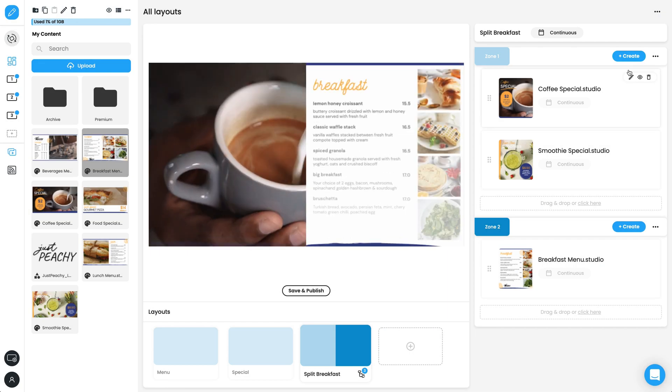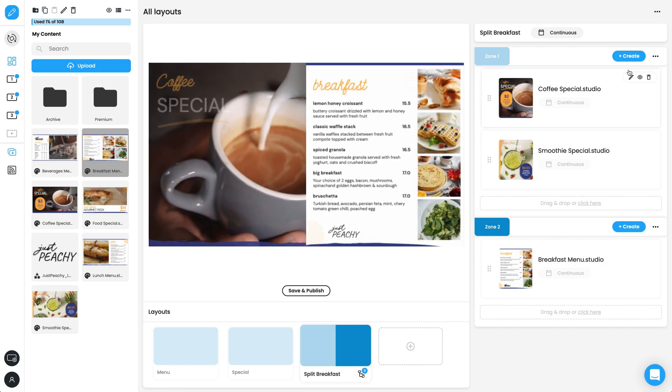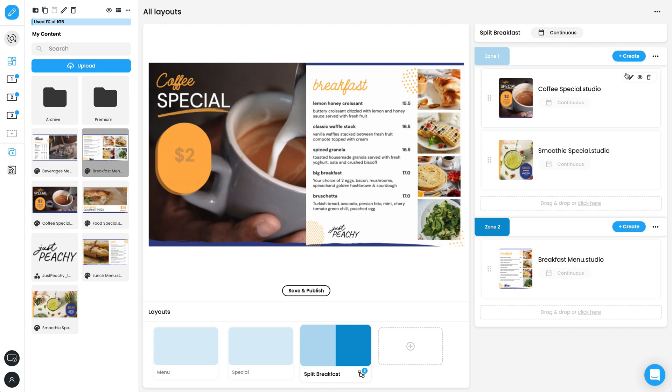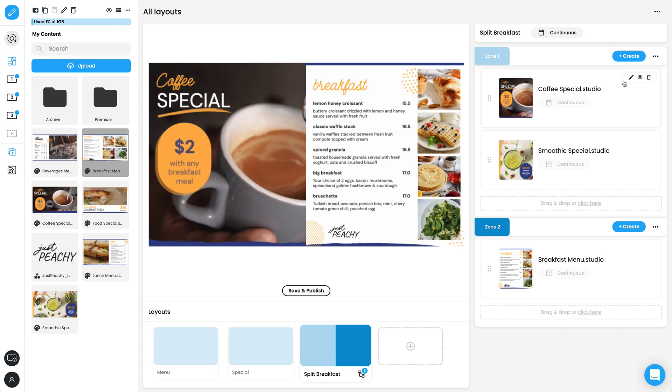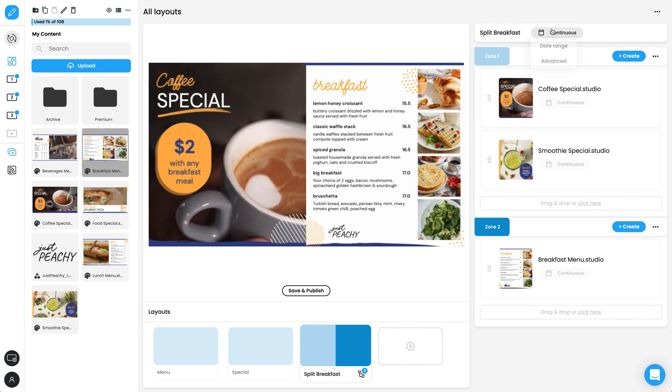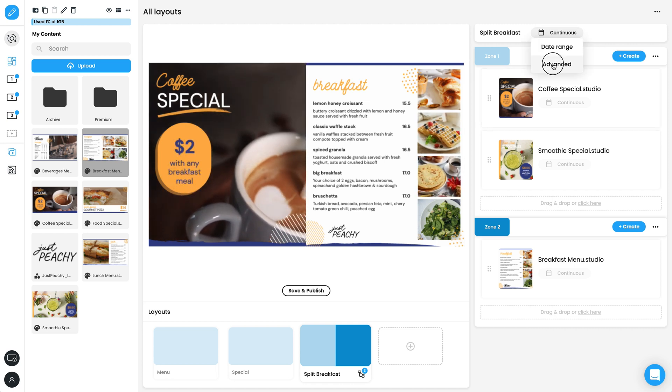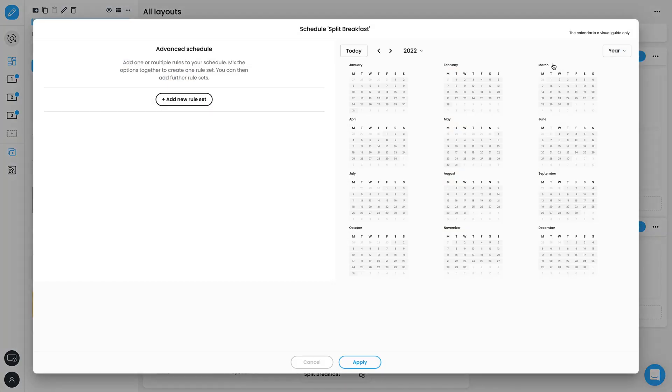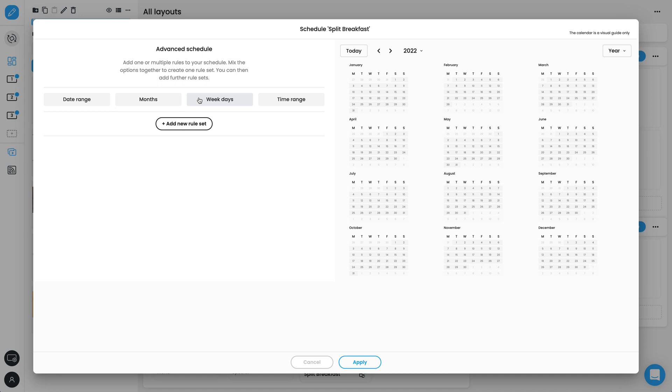You can jump directly into Studio for that zone by clicking the Create button in the Zone playlist. So this layout plays during breakfast hours. Let's create an advanced schedule for the layout. In Advanced Schedule, you can create one or more rule sets.